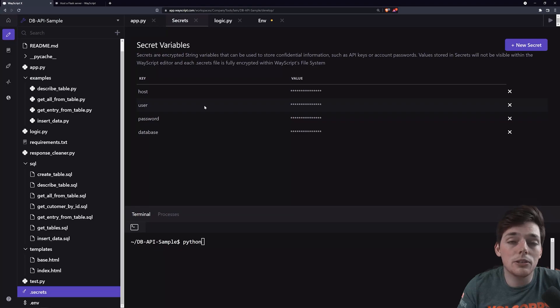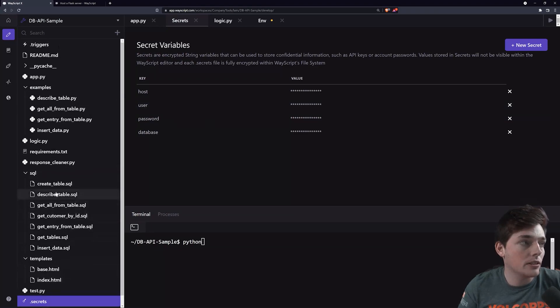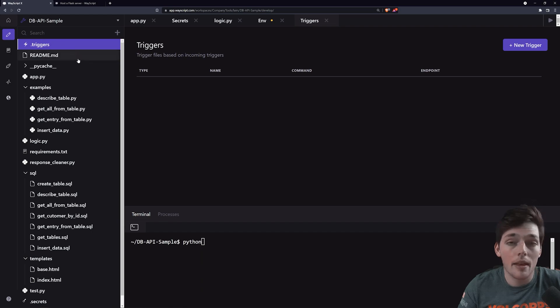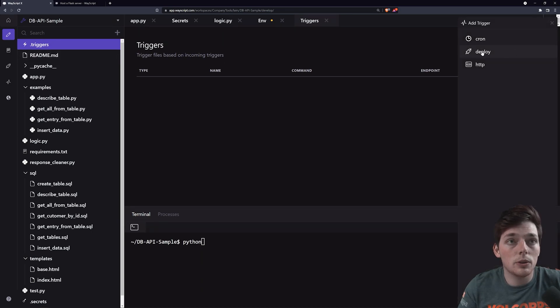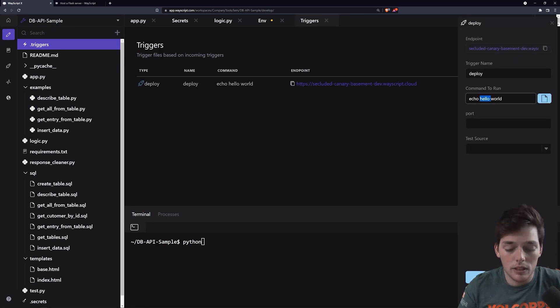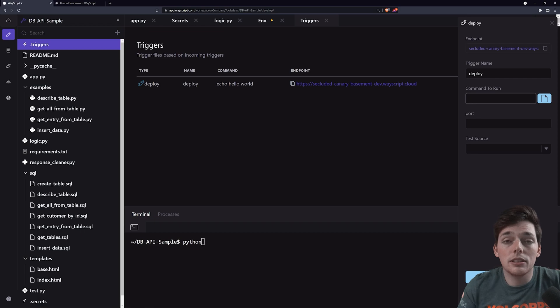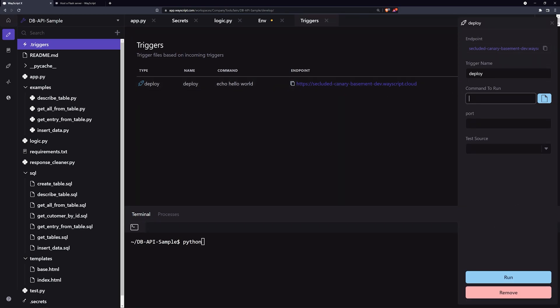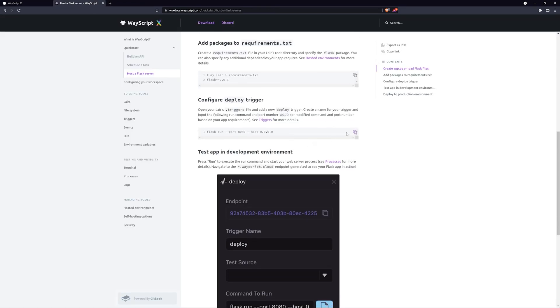We can do that by using a deploy trigger within our triggers file, which is in our file directory. Since we want to deploy a Flask server, we have a deploy trigger to do just that. How a deploy trigger works is when a user goes to this URL, the command to run is executed. In our case, we're setting up a Flask server, so we will use a command that looks like this.